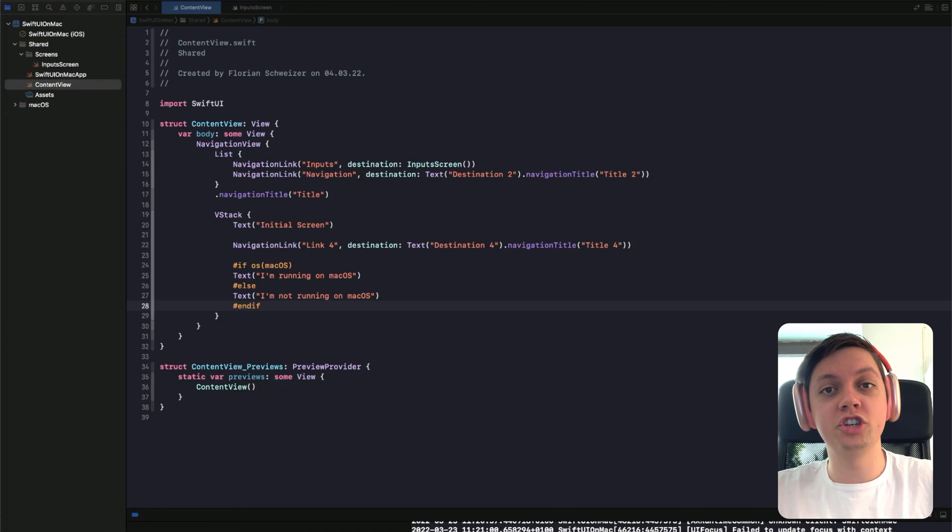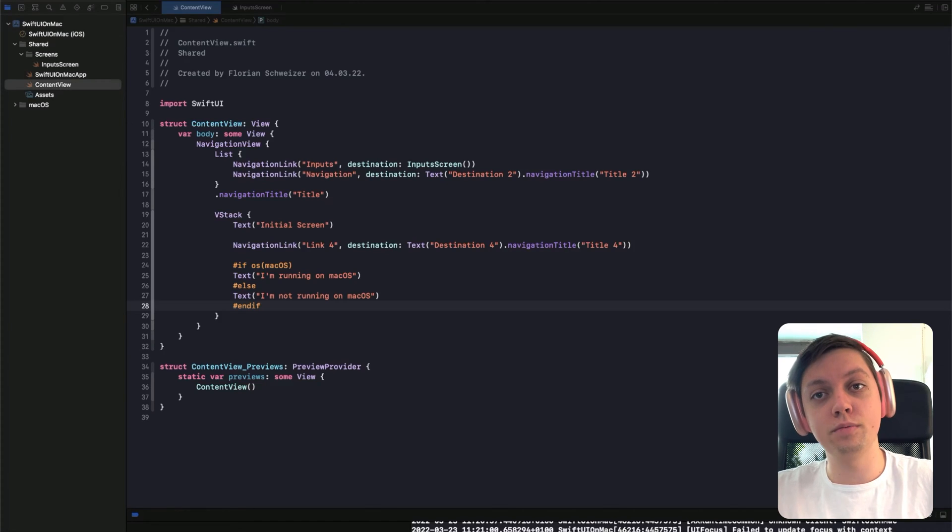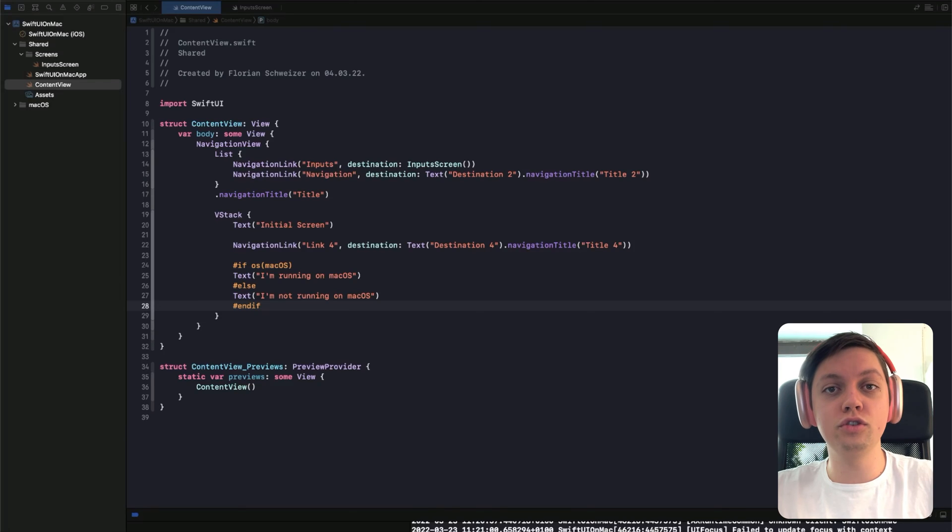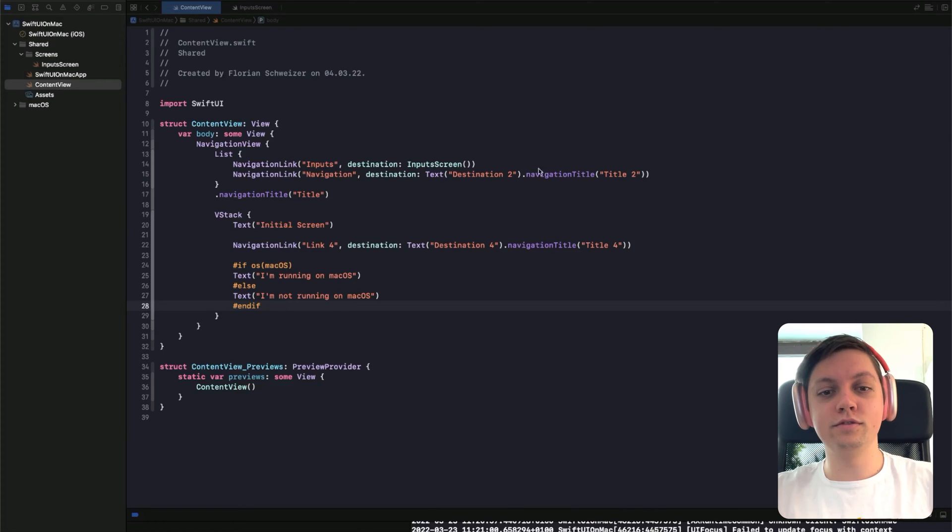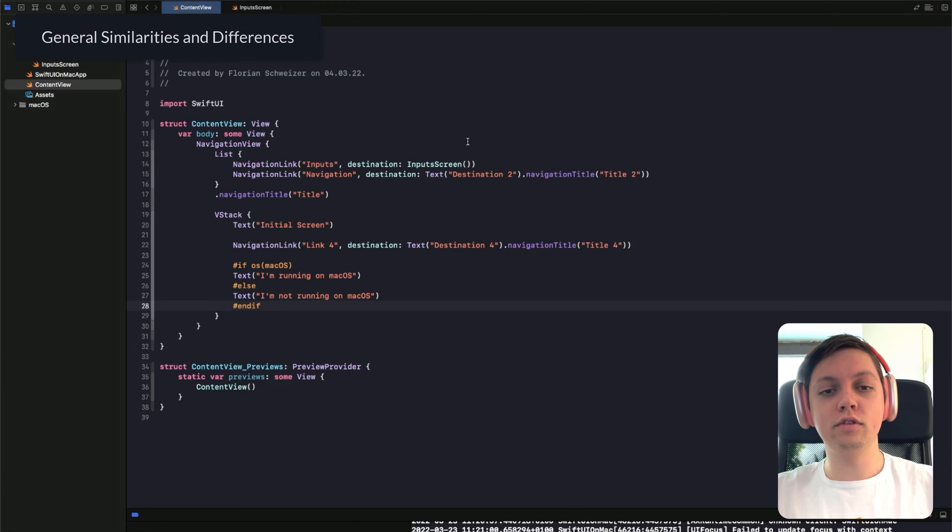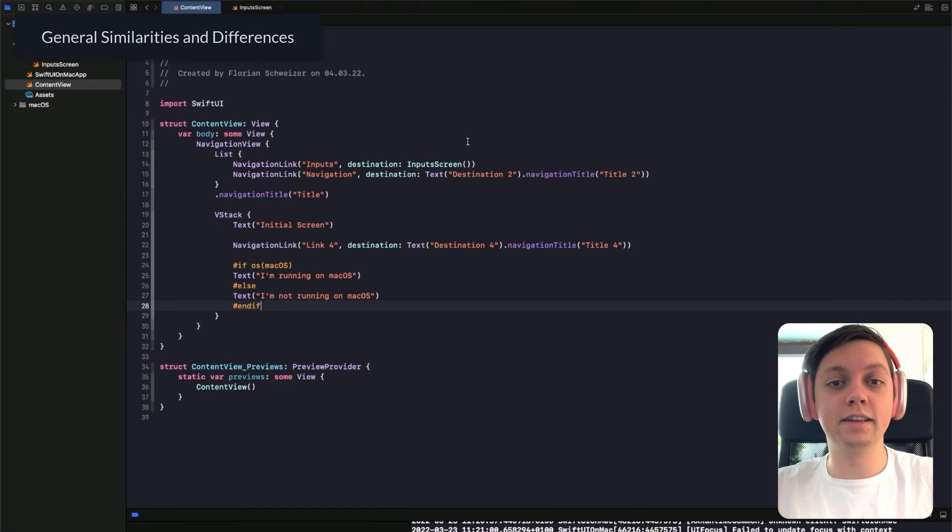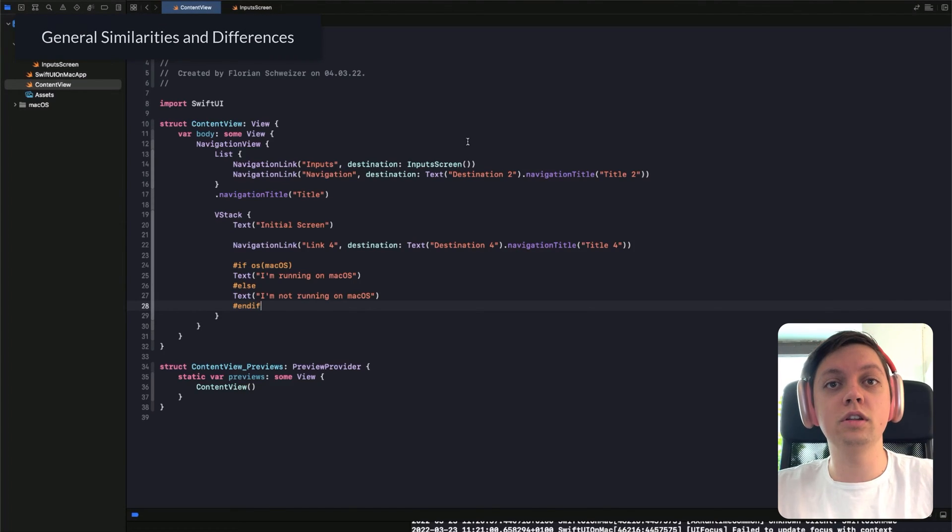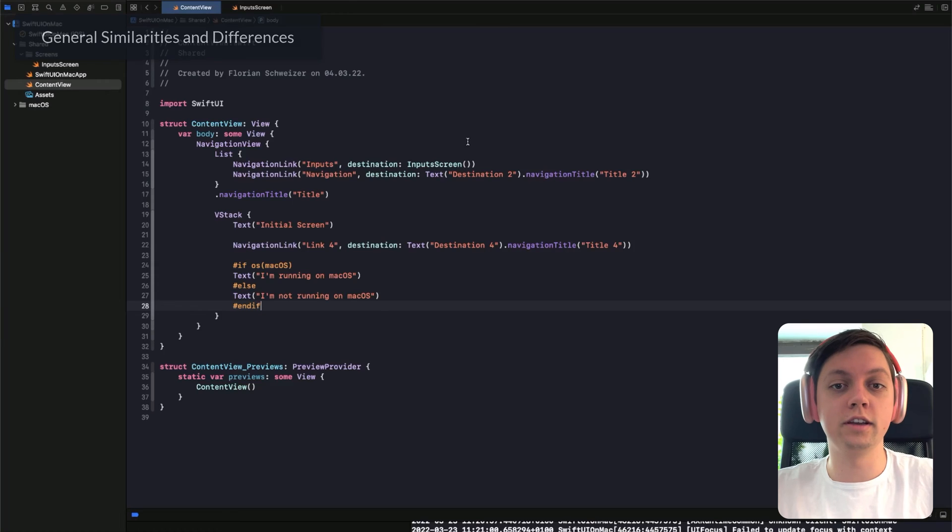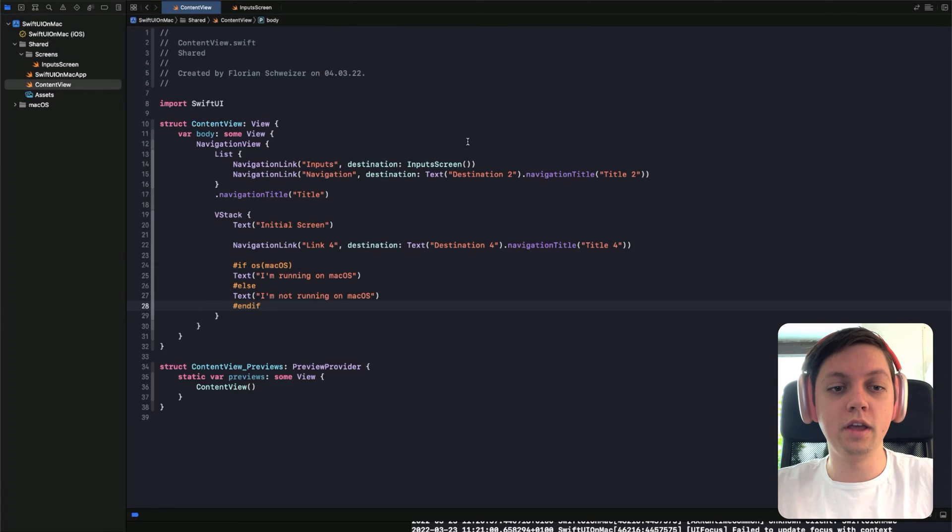We'll have a look at how we can share code between the different operating systems and how certain components might behave a little bit different. First of all, I have already prepared a little example project for this lesson because we will not actually be writing any code today.